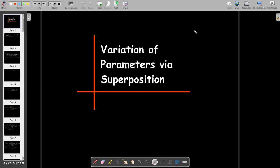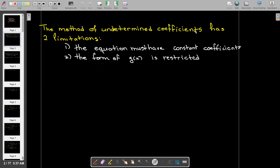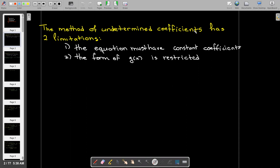In this short video, we're going to look at a more general solution method for linear equations which are non-homogeneous. The method of undetermined coefficients, which we saw previously, has two limitations. The first limitation is that the equation must have constant coefficients. And then the form of the right-hand side function is restricted — it could only be a combination of constants, polynomials, exponentials, and sine and cosine functions.